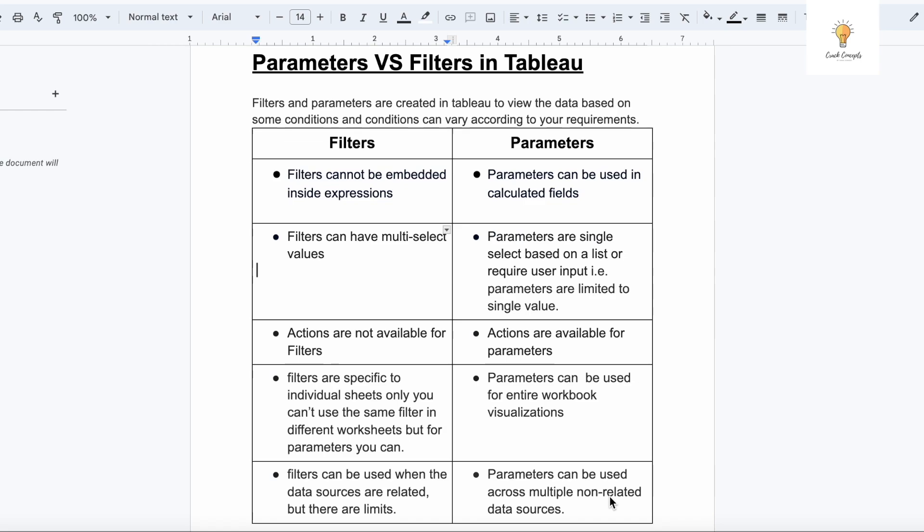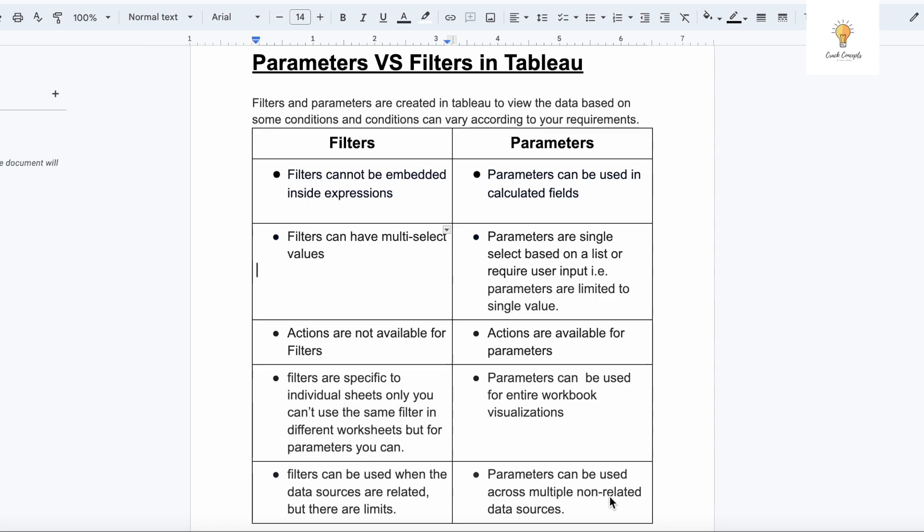You might have seen this in different programming languages that have if-else statements. If your city is Delhi or Mumbai then your output should be something, and if it's Bangalore or some other city then the output should be something else. Basically we are giving some condition to it and the output will change based on it. Parameters and filters also do the same thing in Tableau. Both are quite similar in nature but there are few differences which I will discuss in this video. I will also show you practically how filters and parameters work.